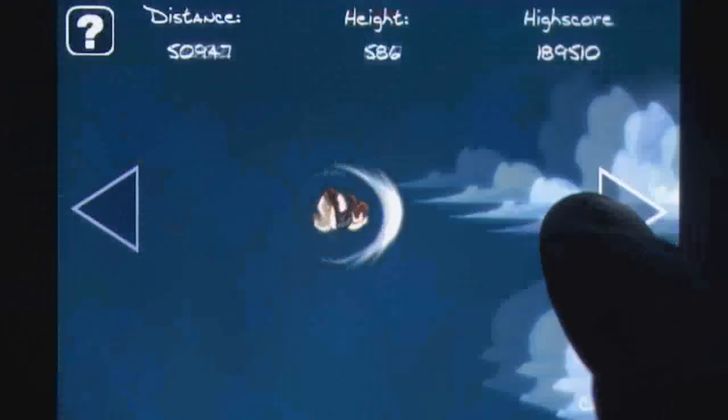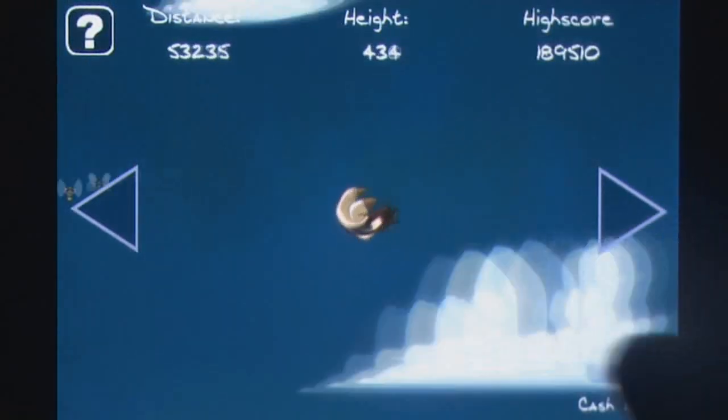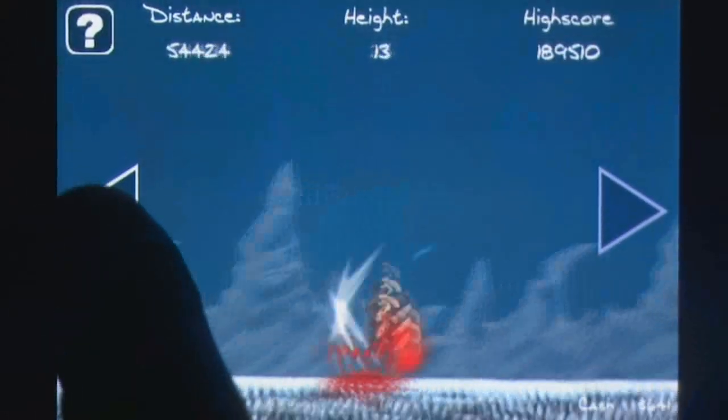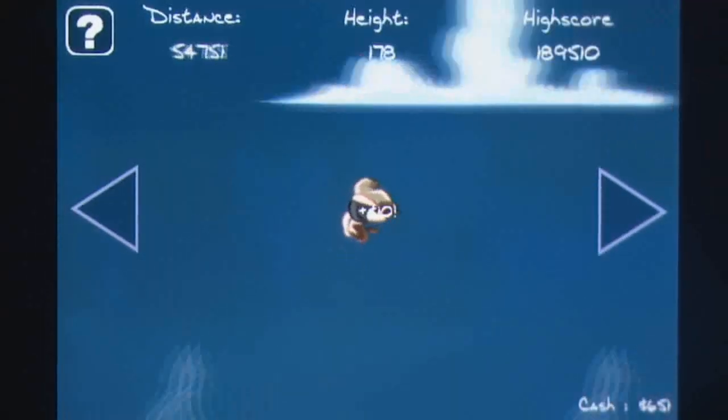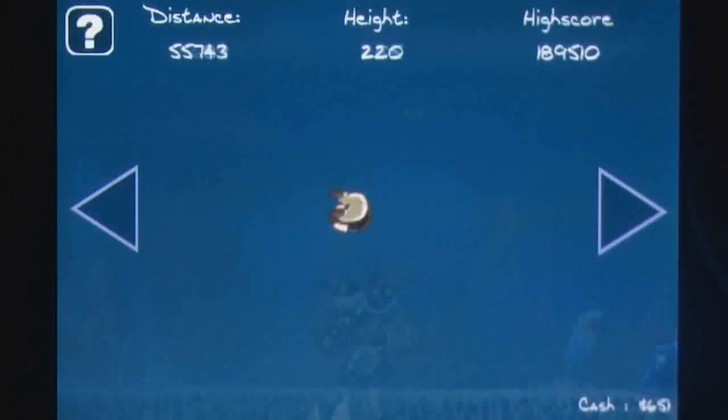Berserk Ball isn't a particularly deep title, though players can level up and customize their characters with items purchased with cash and gems earned in each run.